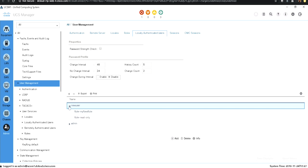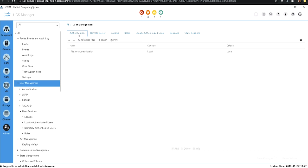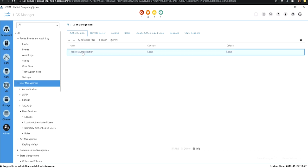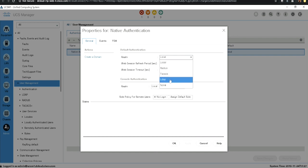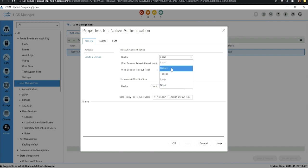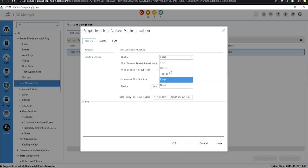If you go to the authentication tab, you can see the mode is set to local. You can change it to any of the remote authentication methods such as RADIUS, TACACS+, or LDAP. Don't set it to none, as that removes authentication entirely. It's better to use either local or one of the remote authentication methods. We'll now look at how to enable remote authentication.